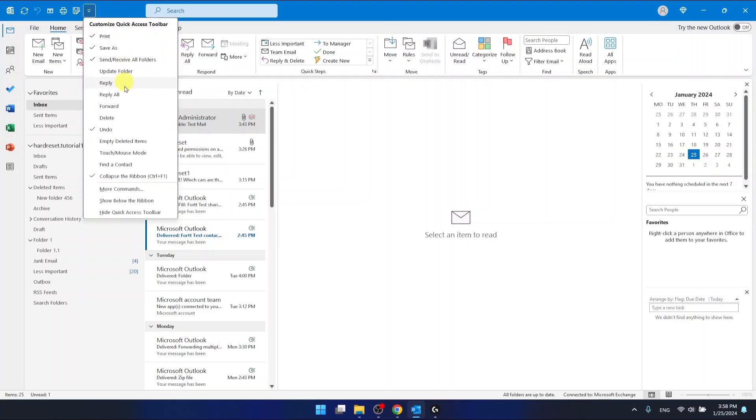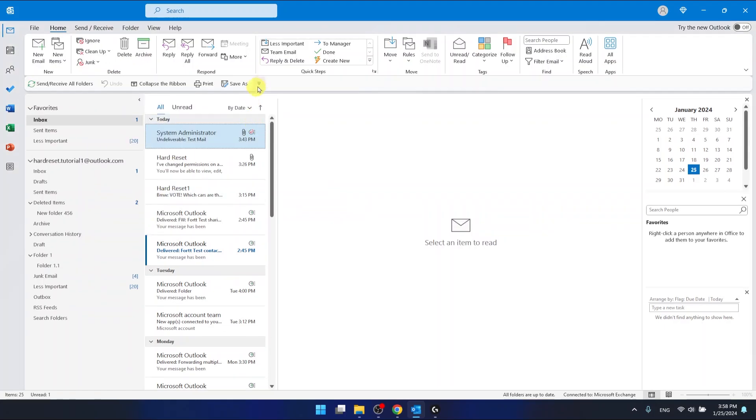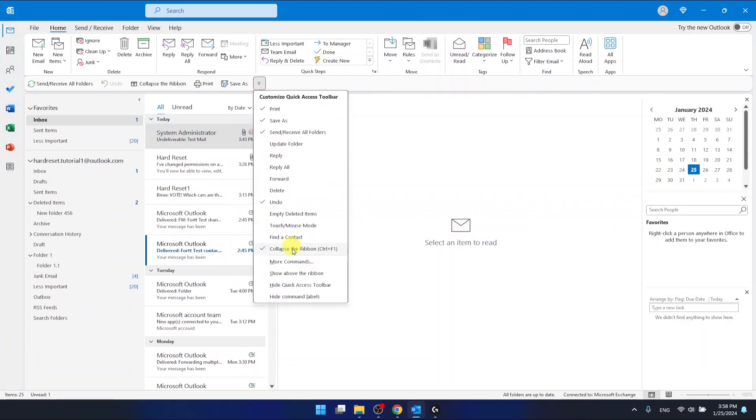And let's say I want to have it below the ribbon. And now, as you can see, you can hide it. You can show above the ribbon. You can hide common labels.